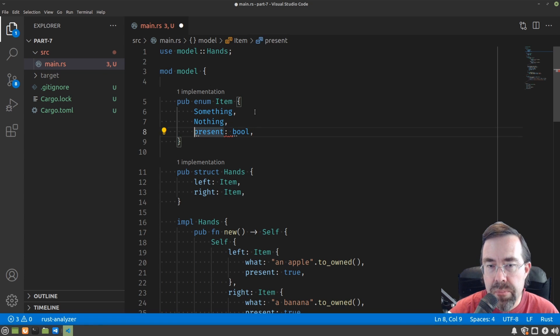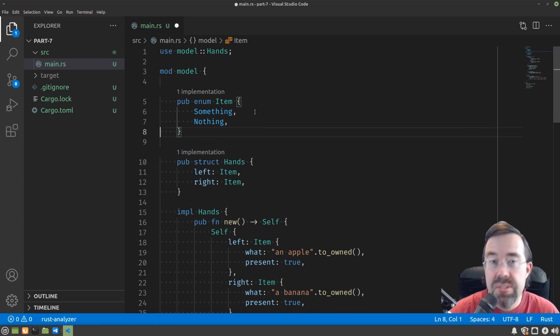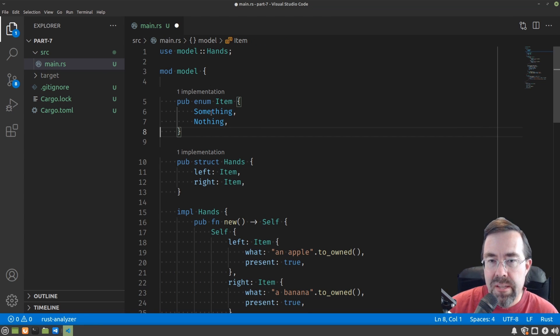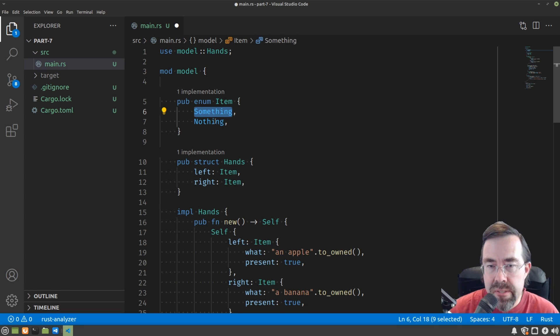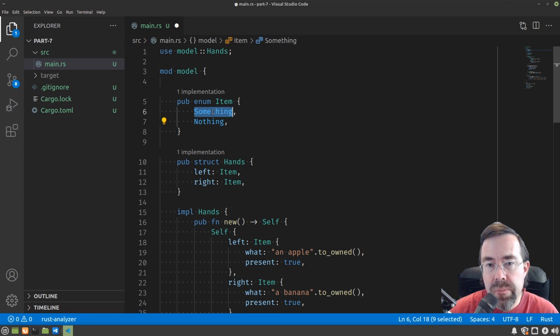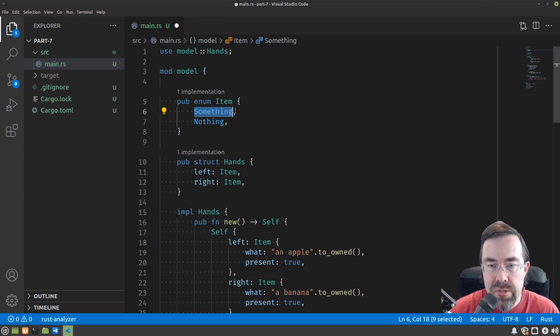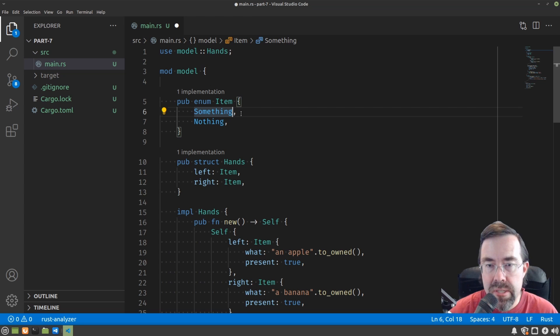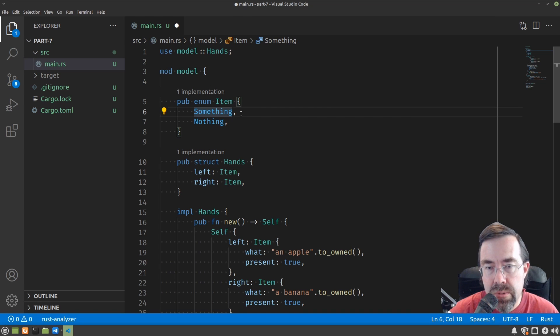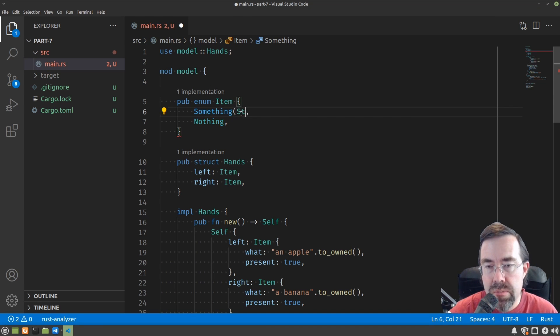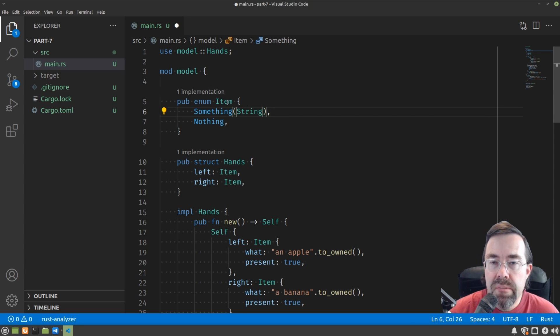But where do we put that what string? The answer is that variants or variations of the enum can have extra data attached to them. It's called associated data. And there are a couple ways you can define that. One way is in parentheses, so you can just put a type.